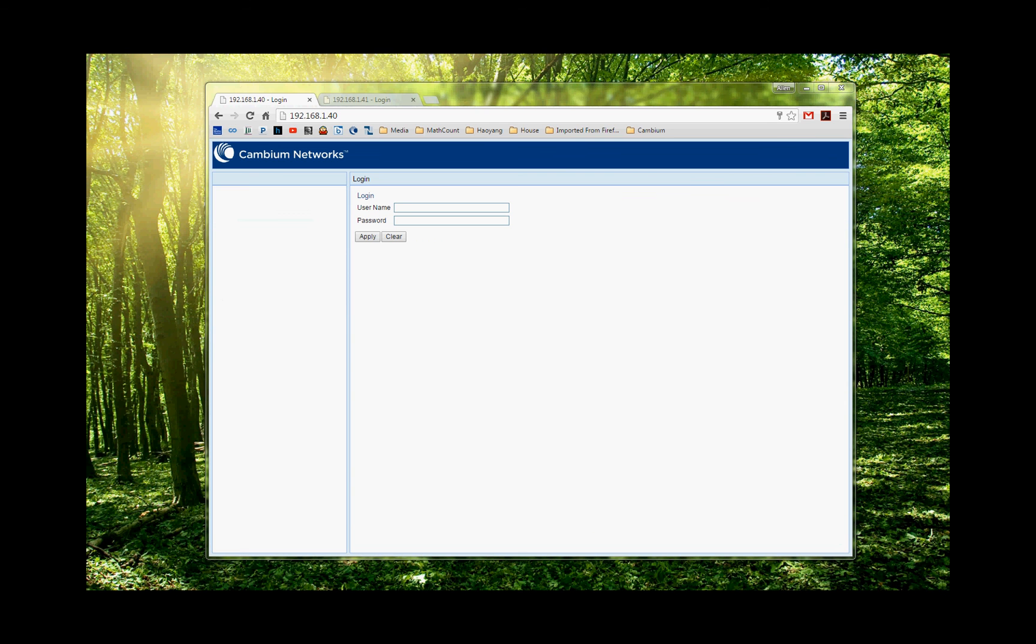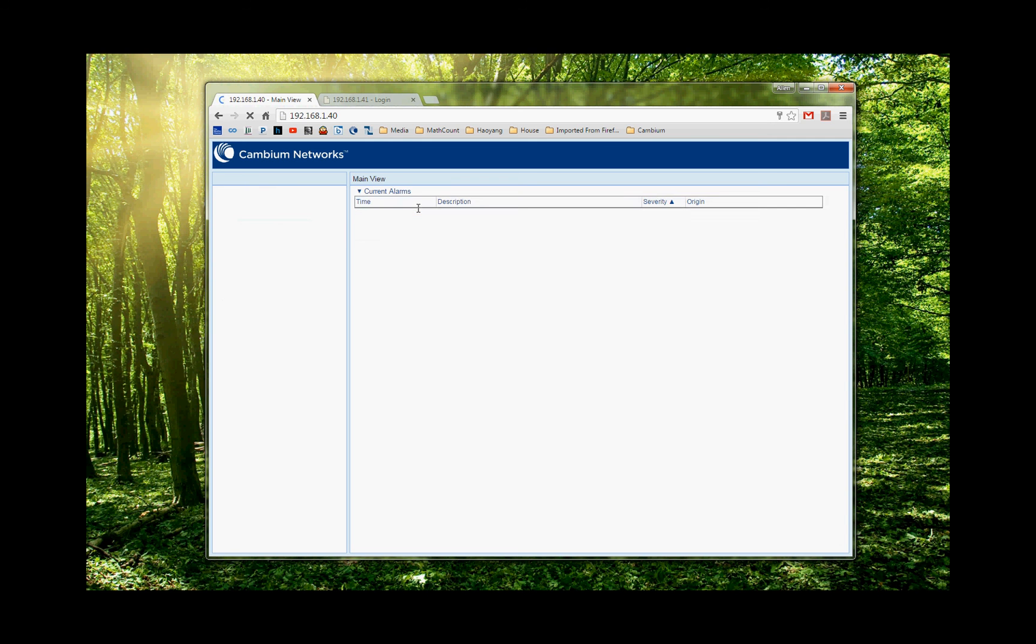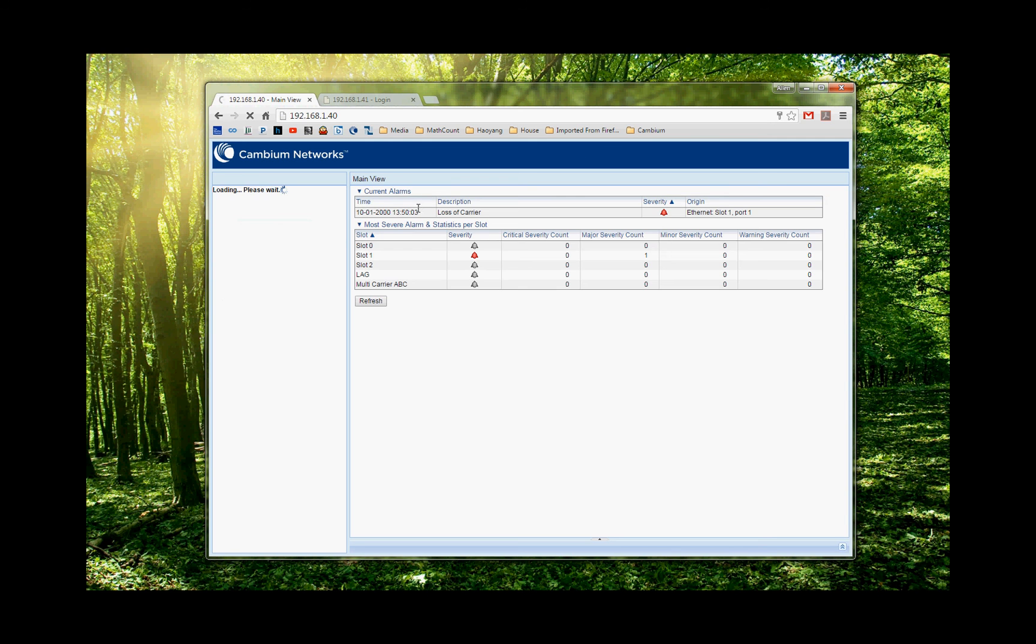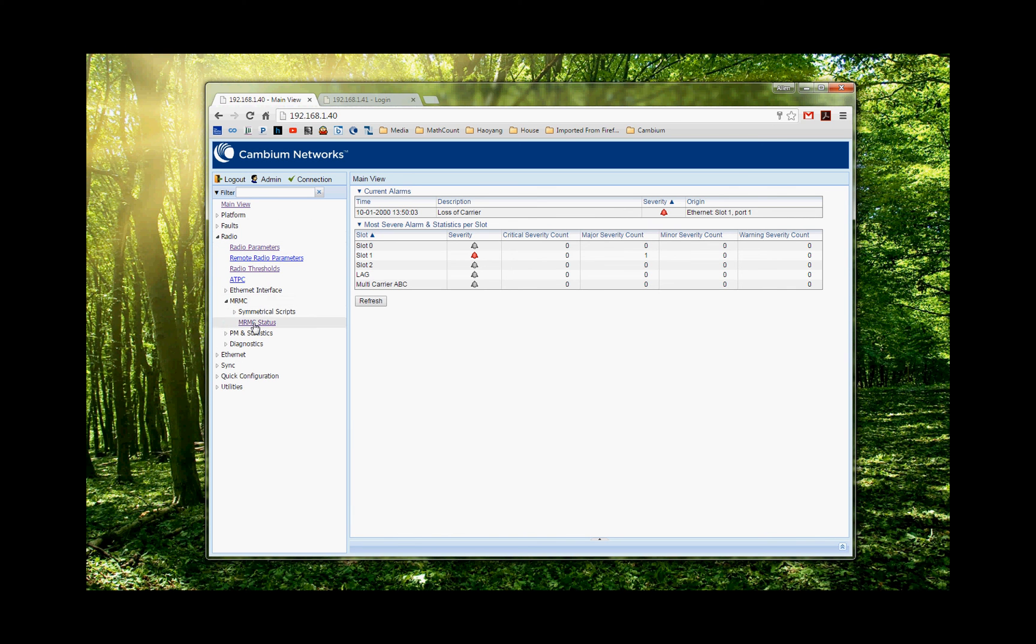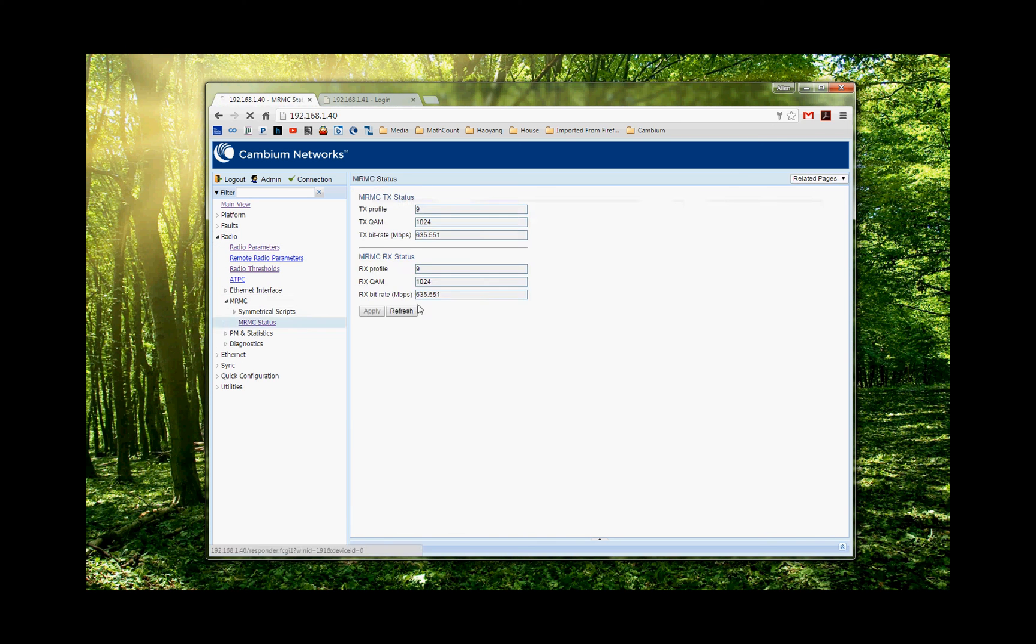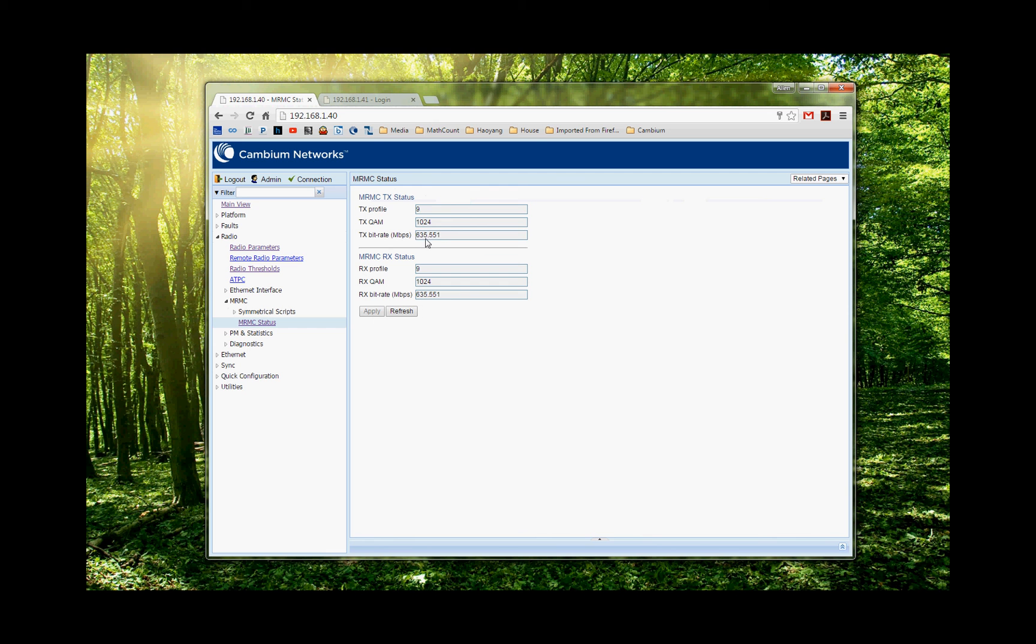Okay. Let's try again. Okay. Now the link is up. And the radio has come back. So when the radio comes back, the first thing we check is the MRMC. The MRMC status is gonna show what the radio is working on. So we see it working on profile 9. Both transmit and receive is 1024 QAM. And we have 635 megabits in both directions, full duplex.